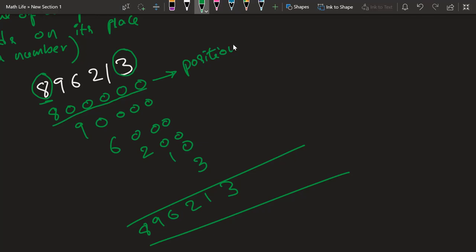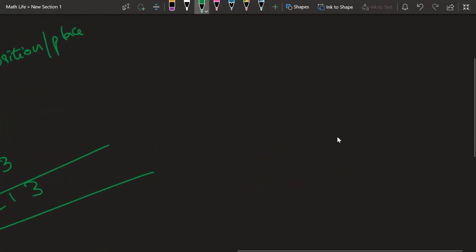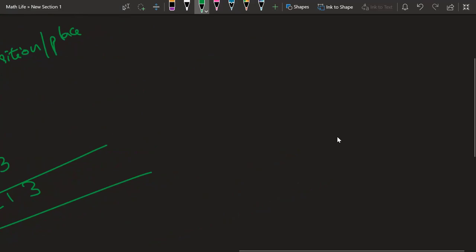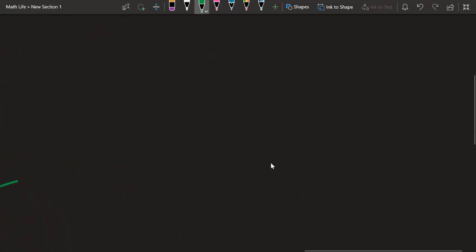Depending upon its position or place we get these individual values, and summing up all the individual values gives us this particular output. How we pronounce it I will tell you in the later part of this video, but for now you just have to look at how to represent any number.